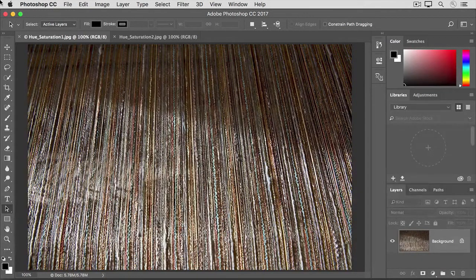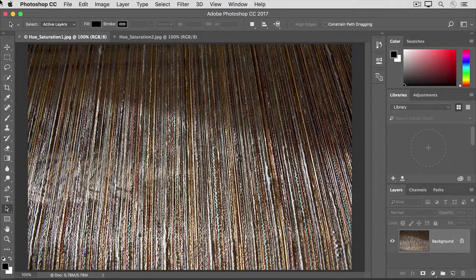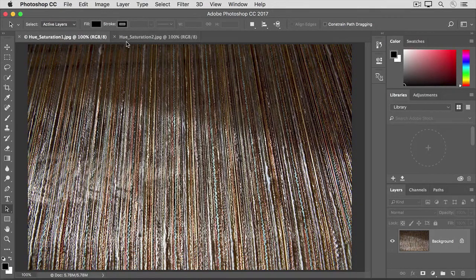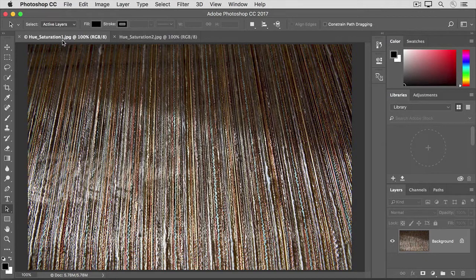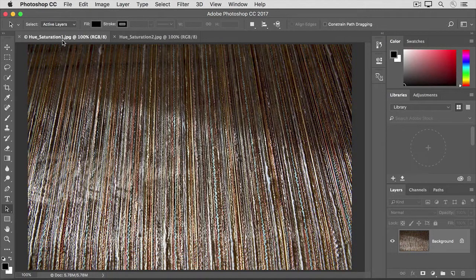If you're following along, open both these images from the practice files for this tutorial. Let's start with this image of threads on a loom. If it's not showing, click its tab at the top of the document window here.